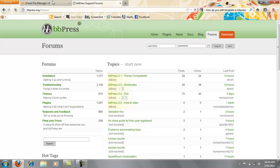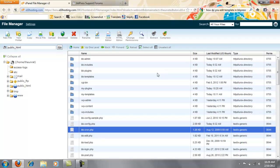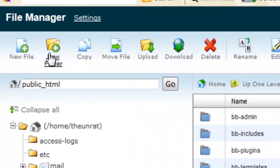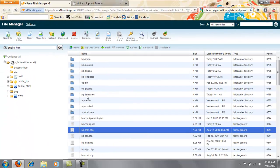So first let's start. So you're going to go to your file manager or your FTP and you're going to make a new folder by pressing here and name it my-templates with a dash.